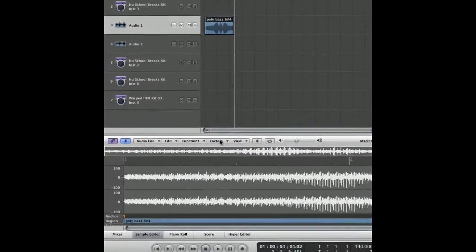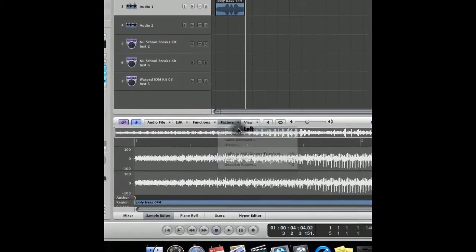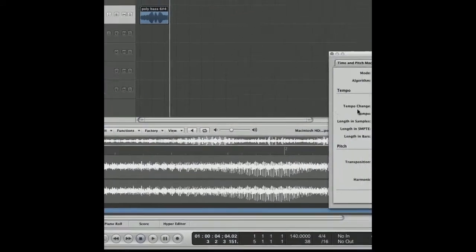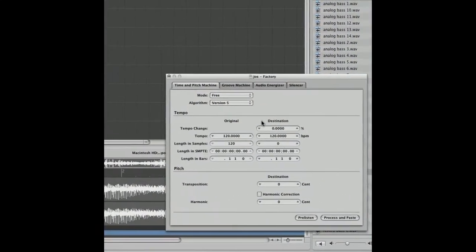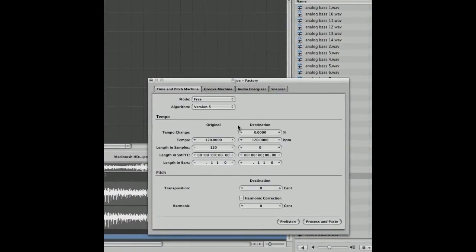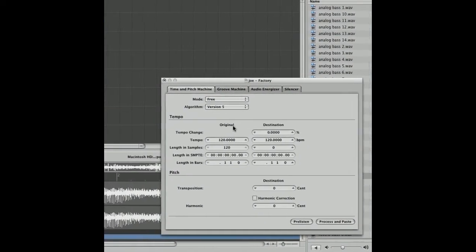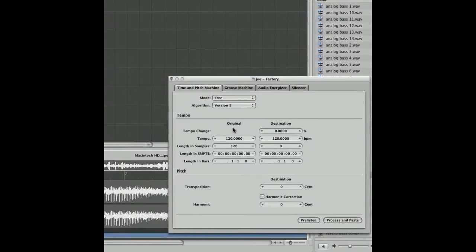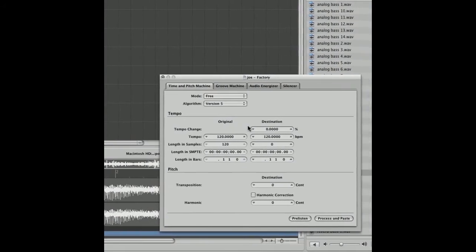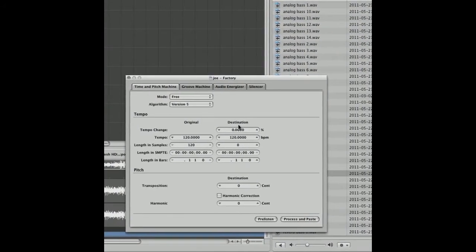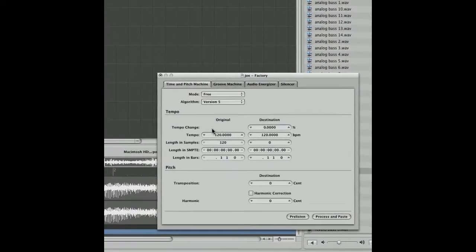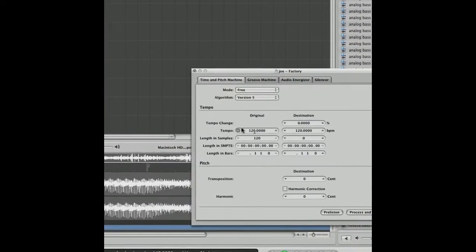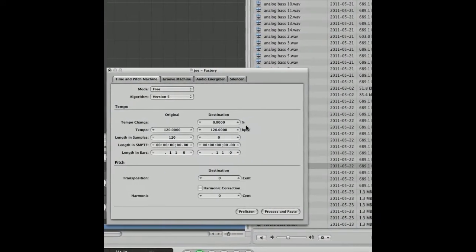Double click on the sample and search factory time and pitch machine. What we're going to do is just change the tempo of this so it fits with our track. If you know the original sample rate or tempo, you can change it to whatever you like. You can do that by percentage of the original.